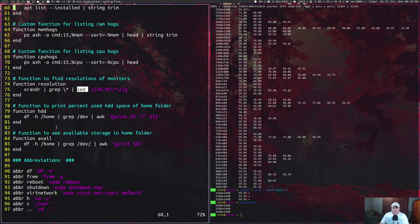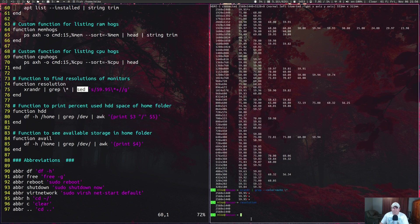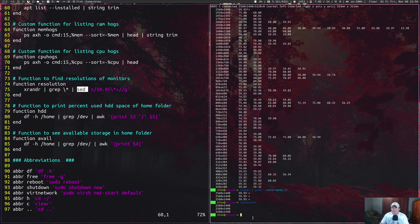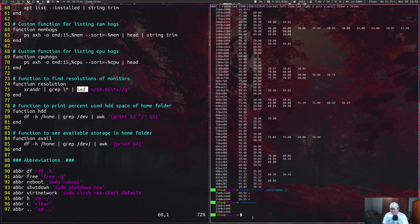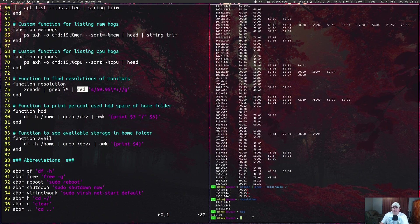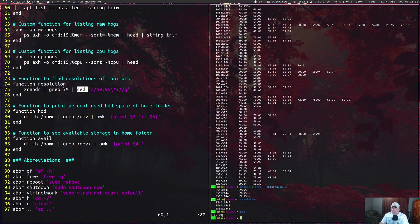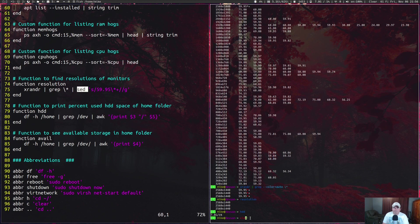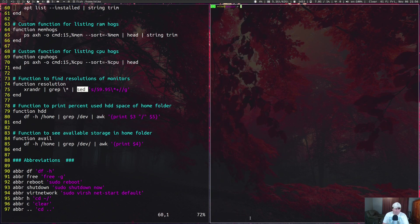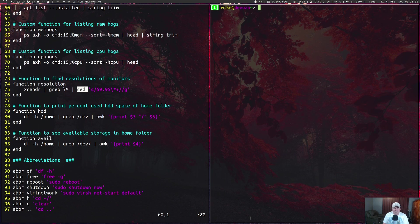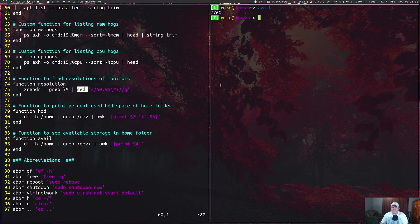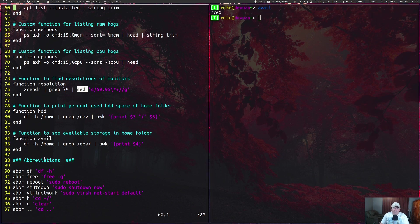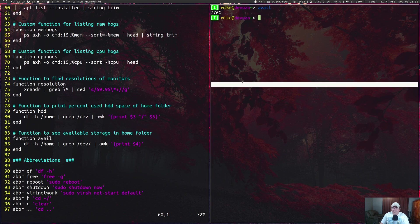Another one I've got is just for checking how much is available in my home partition and how much is being used in my home folder. How much is being used in my home folder, I just named it hdd, and it says I've got 7.8 gigs used and it's one percent because it's on the terabyte SSD. Another one called avail, short for available, says that I have 776 gigs available not in my home folder.